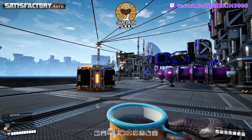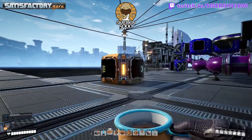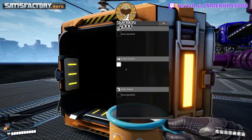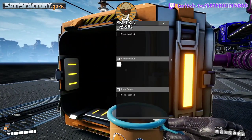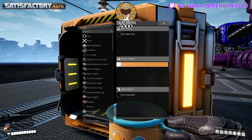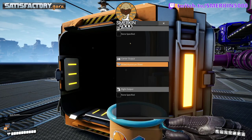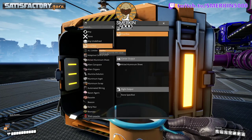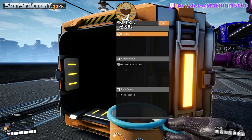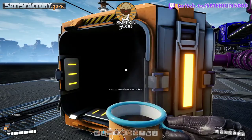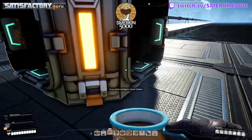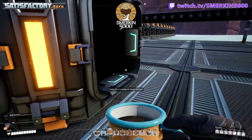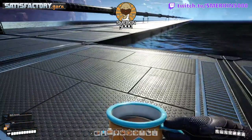It's very similar to the smart splitters and programmable splitters, where you can say Alclad sheet straight ahead and then left is overflow. So when the center line gets saturated, anything else extra can overflow.